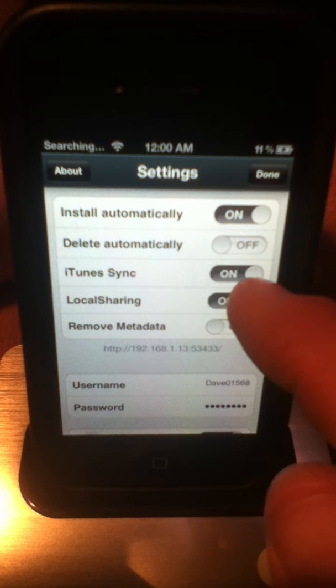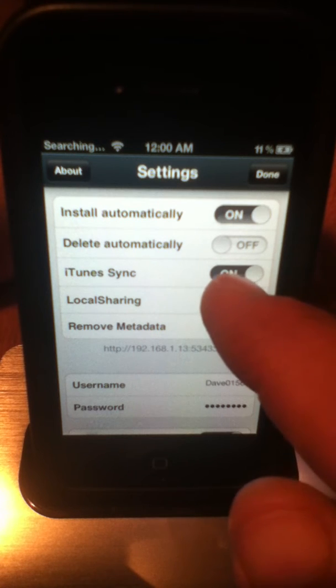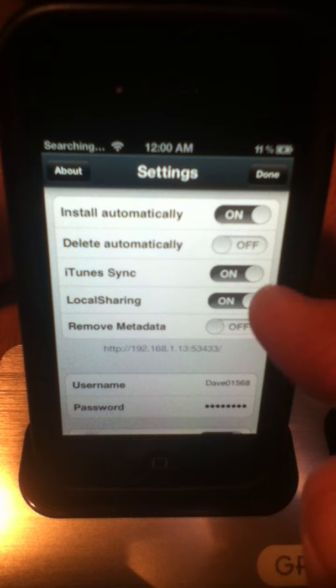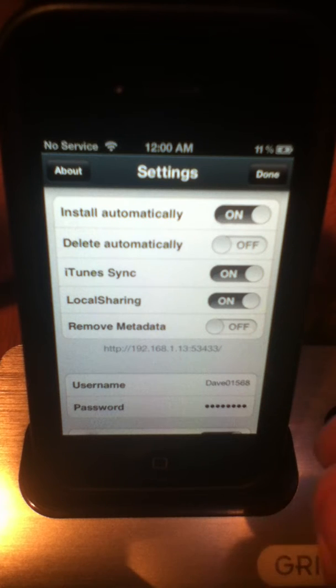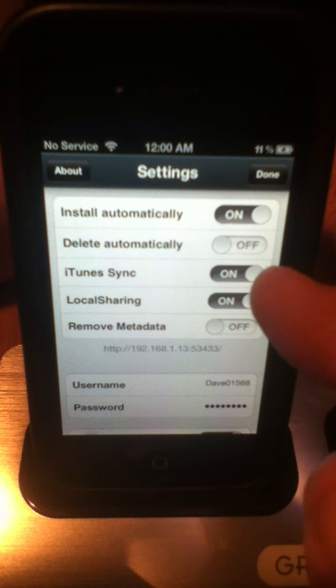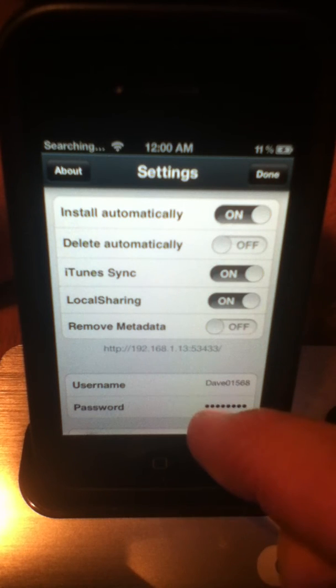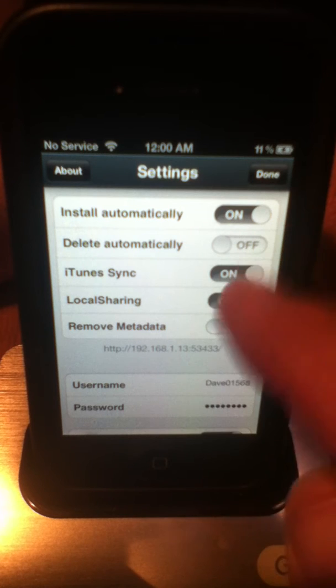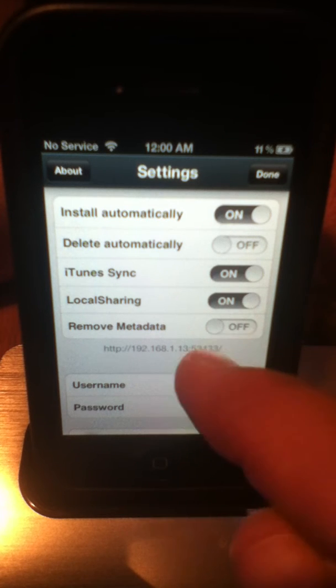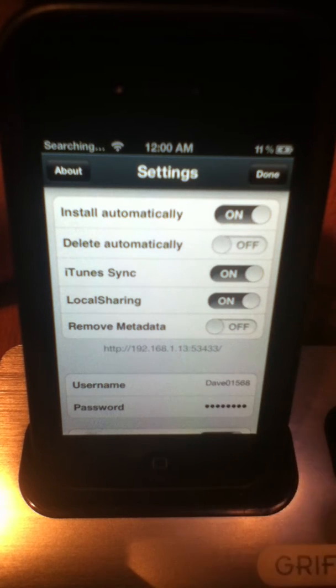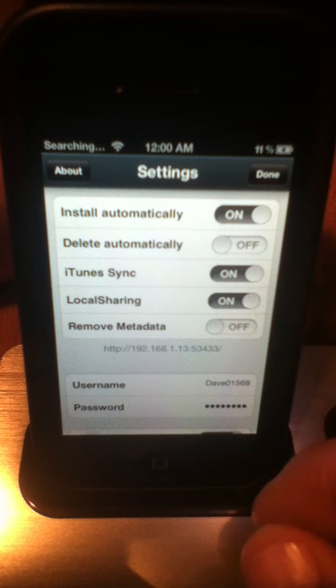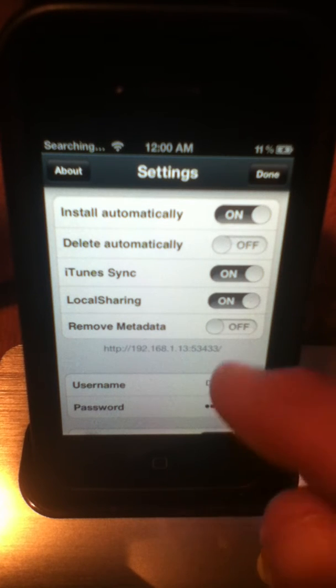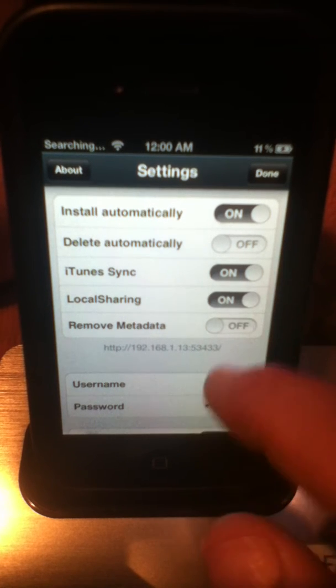iTunes Sync, you want to have that checked on if you want to sync these cracked apps to your iTunes. Some people choose to have that off and just leave all their apps that they've downloaded from Installous right on their device. Remove metadata, I don't know, it just gets rid of, it's like cookies almost, so don't worry about that.